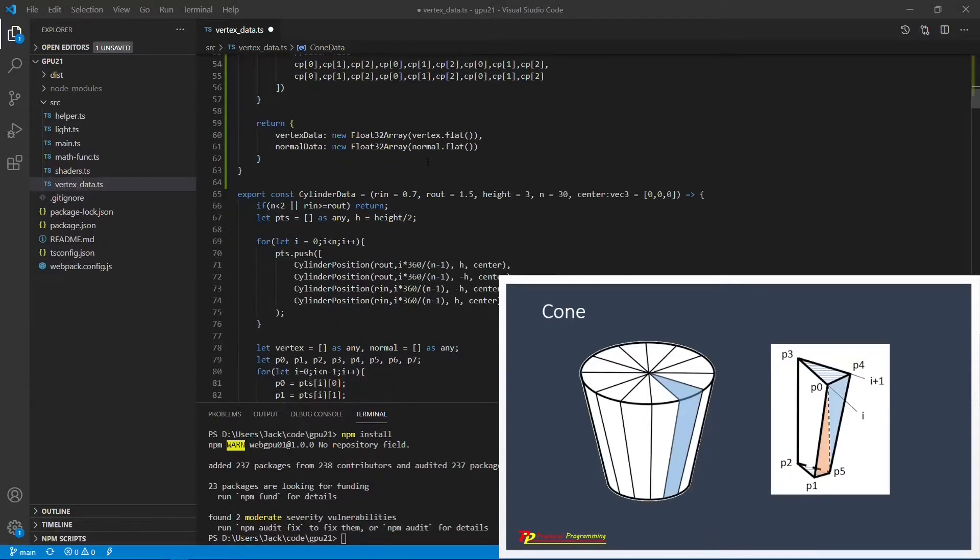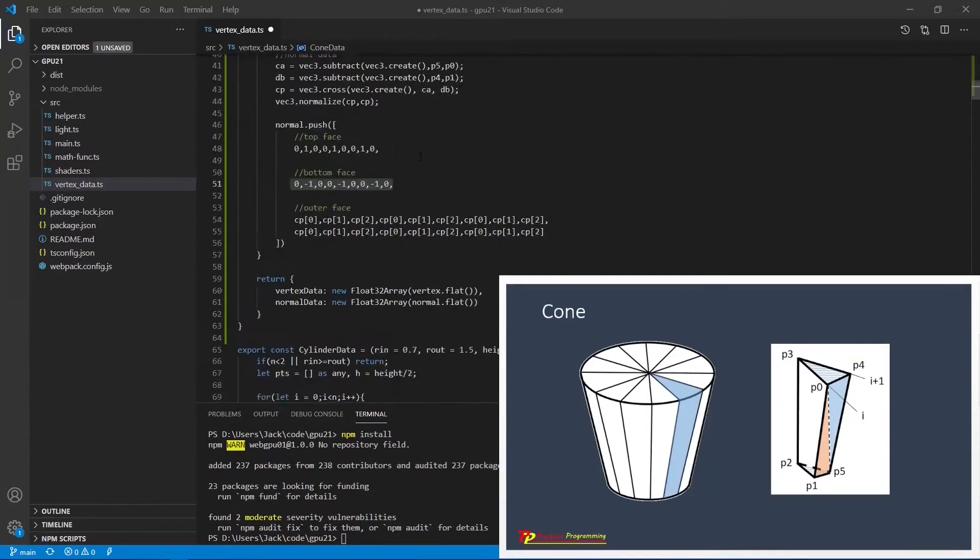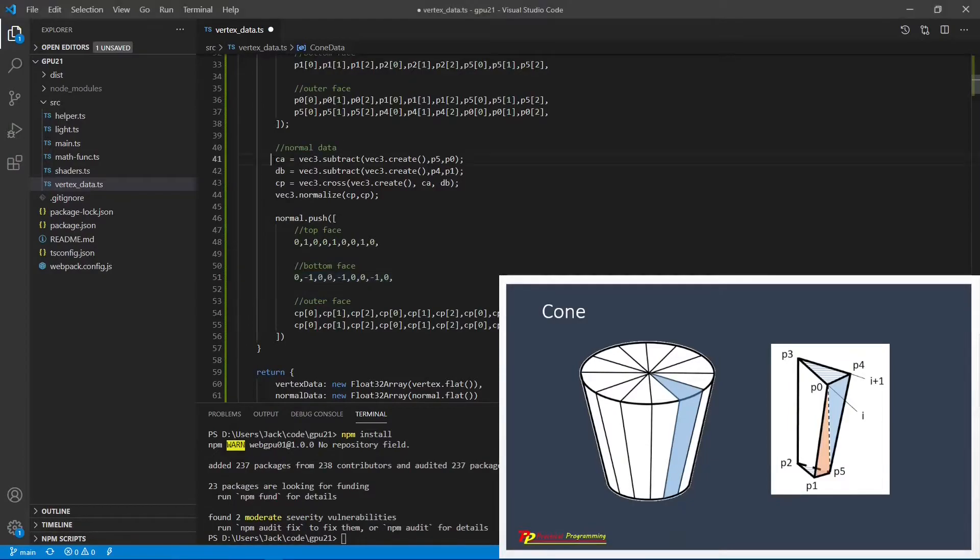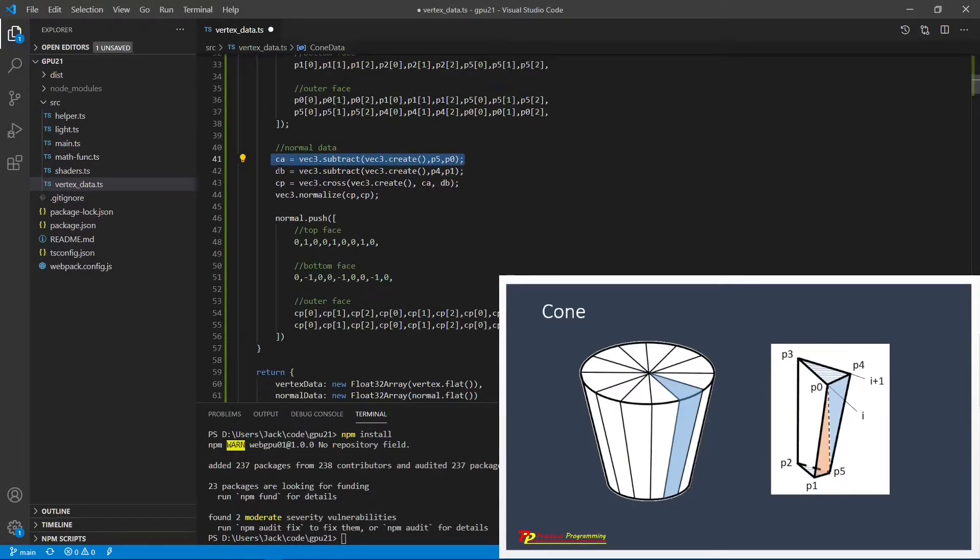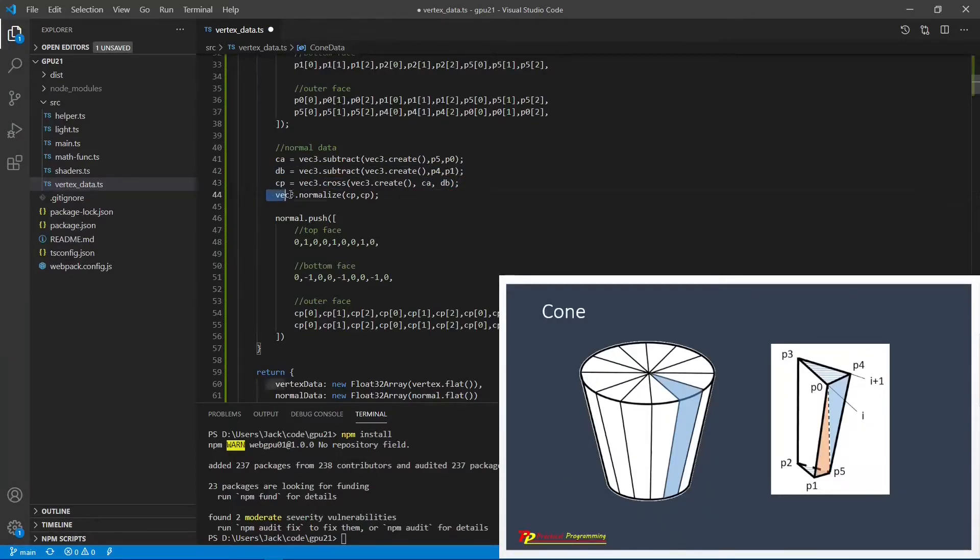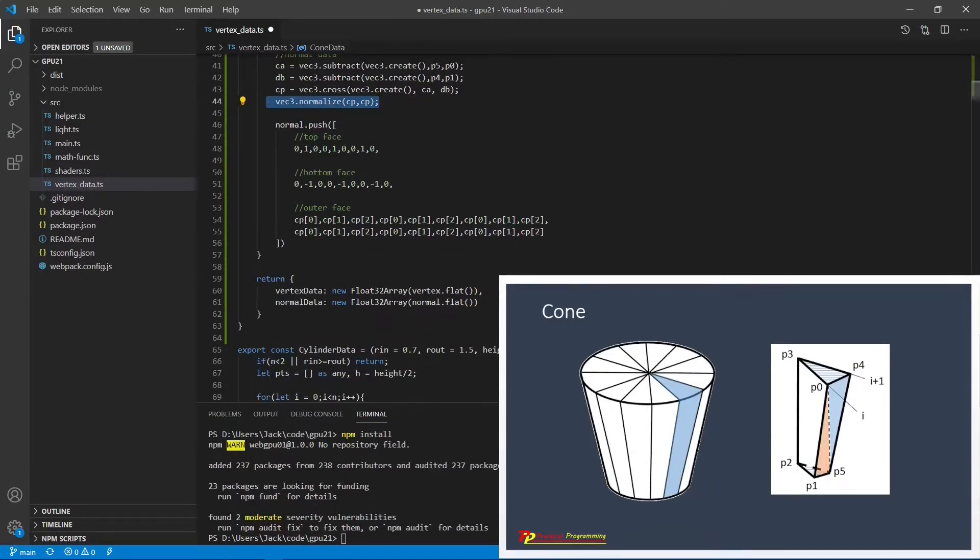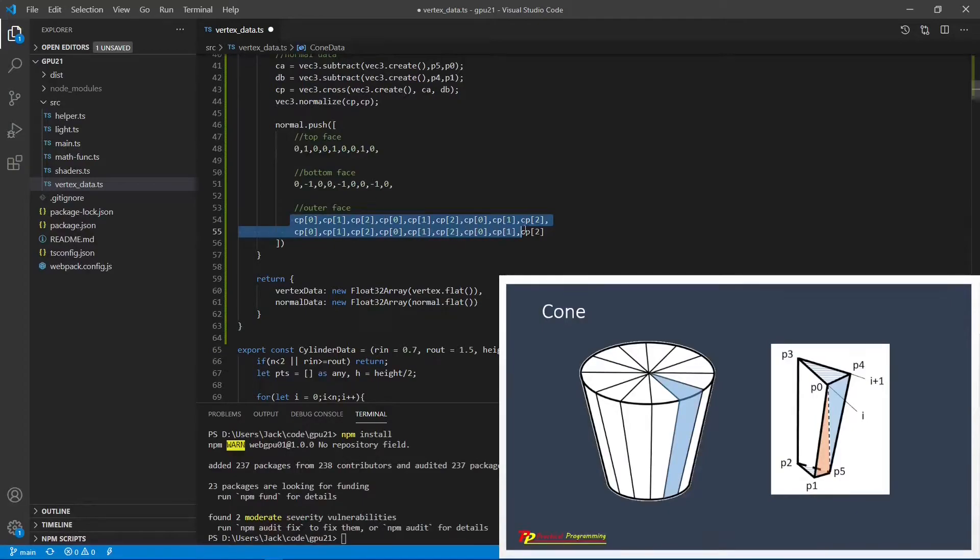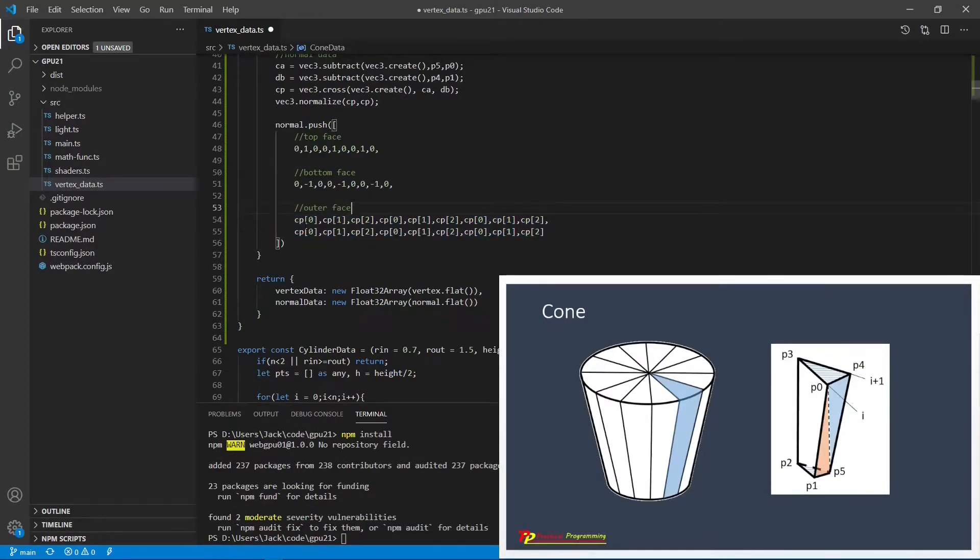Here you can see, first we get this line P5 and P0, and another one is P4 and P1. Now we take the cross product of these two lines, then we normalize this line to get the normal vector. So for these outer faces, we have six vertices. They have the same normal vector, that is Cp0, Cp1, and Cp2.